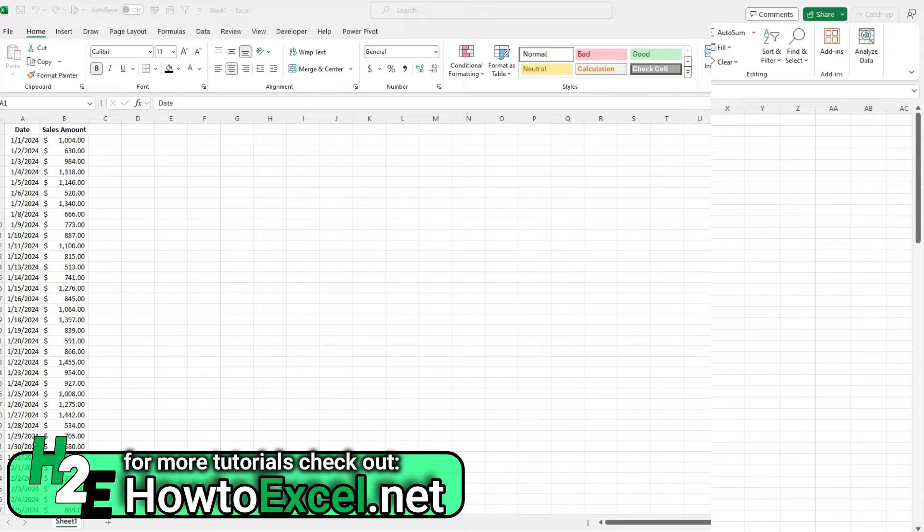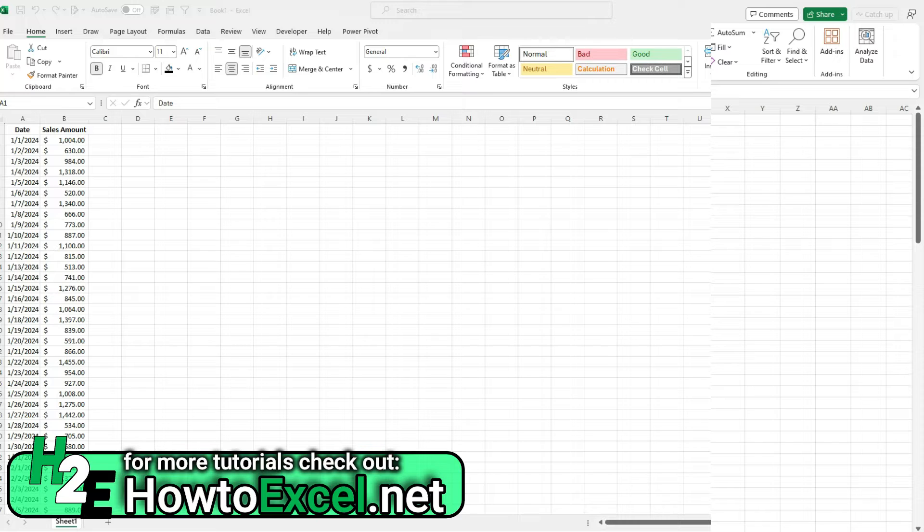Hey everybody, welcome back to the channel. Today I'm going to go over how to do a sales analysis in Excel, doing a year over year comparison when you're looking at the same week and the same day of the week.